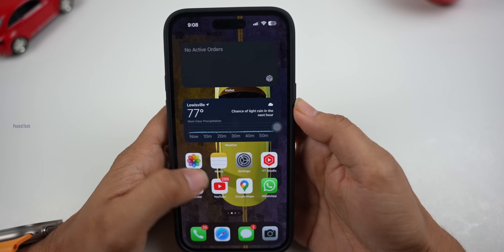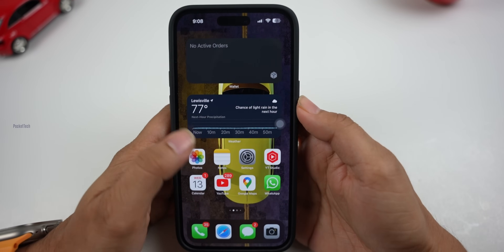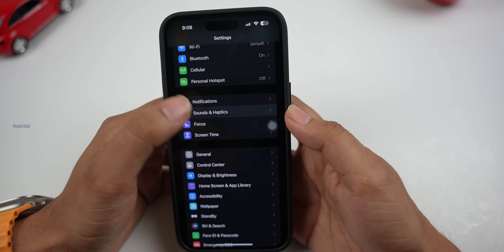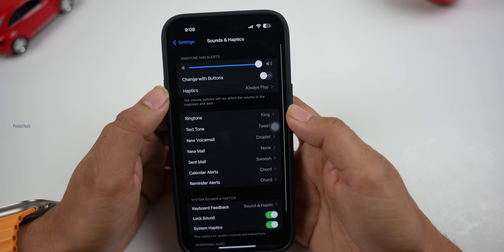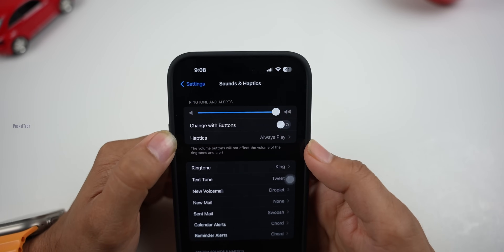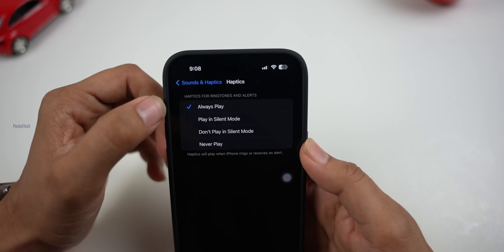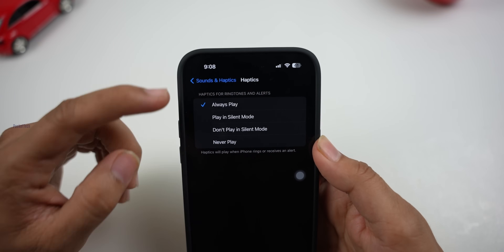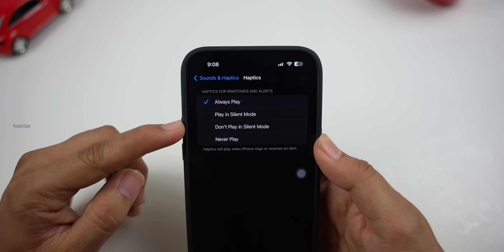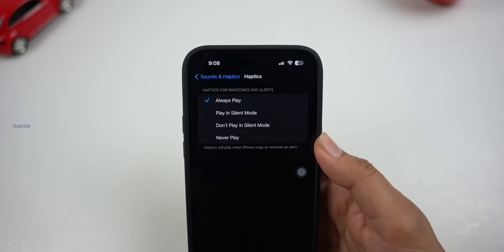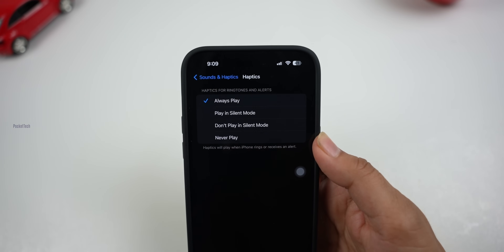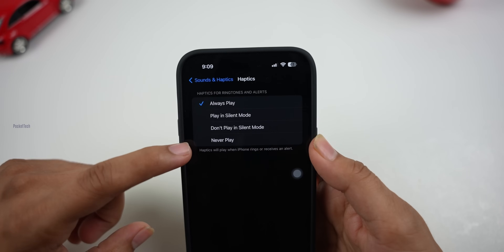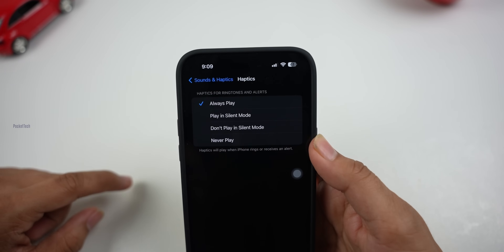Now the new features are available. Let's go to Settings > Sound and Haptics. Here is the option for haptics — there are four options: Always play, Play in silent mode, Don't play in silent mode, and Never play. Choose your preference. If you don't have vibrations, choose Never play.